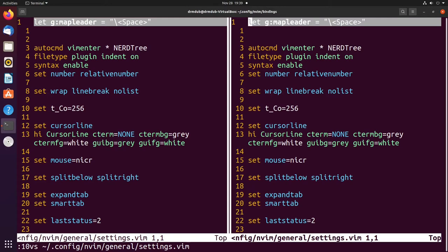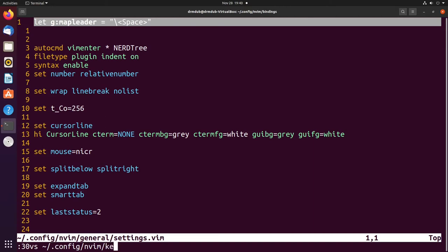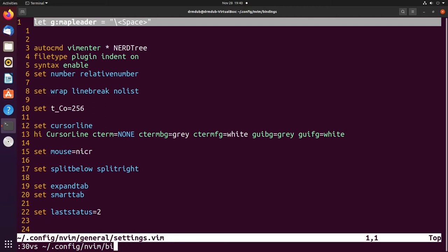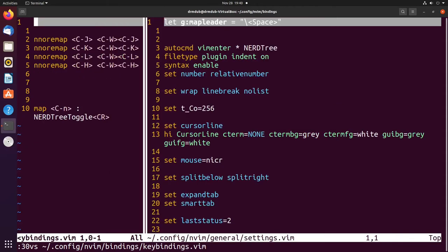Let's say I want to swap the left and right splits — switch them back and forth. Let's open a different file: '30vs ~/.config/nvim/key bindings'. Now to switch the positions of the splits it's ctrl+w capital R, and that switches their places. It works with horizontal splits as well.